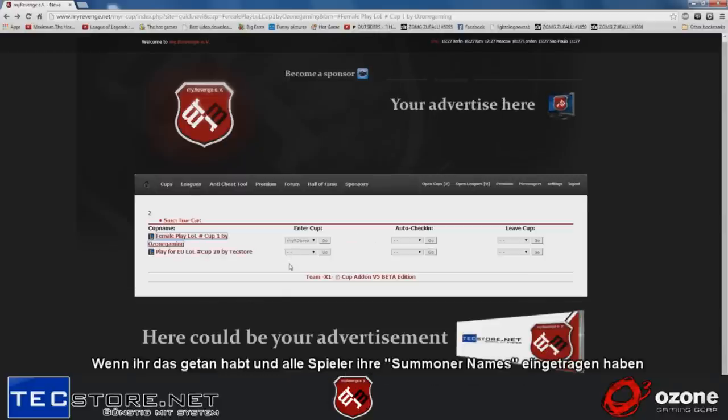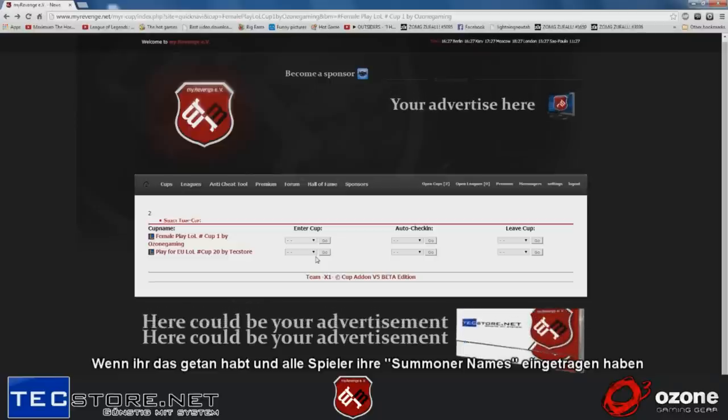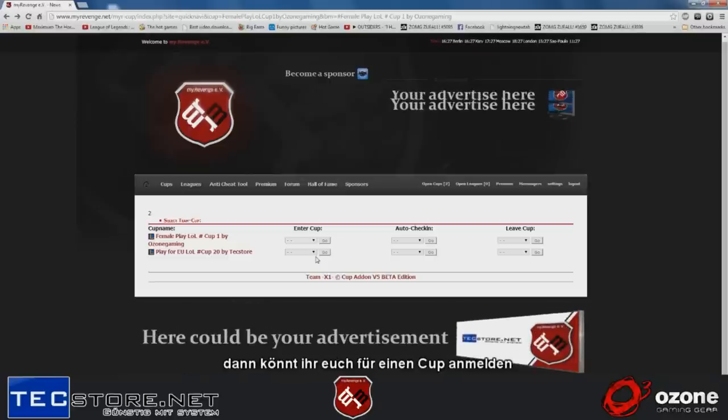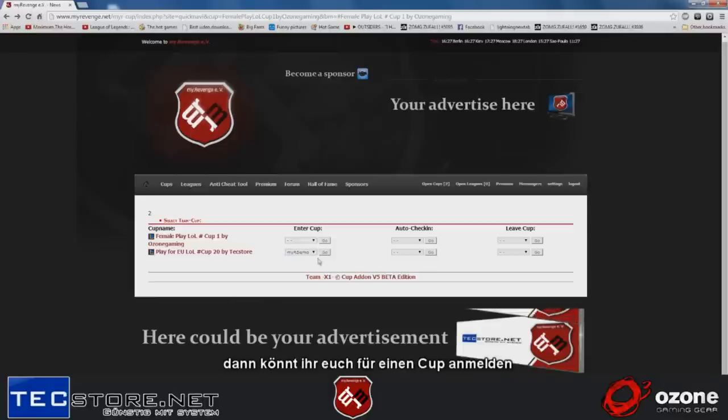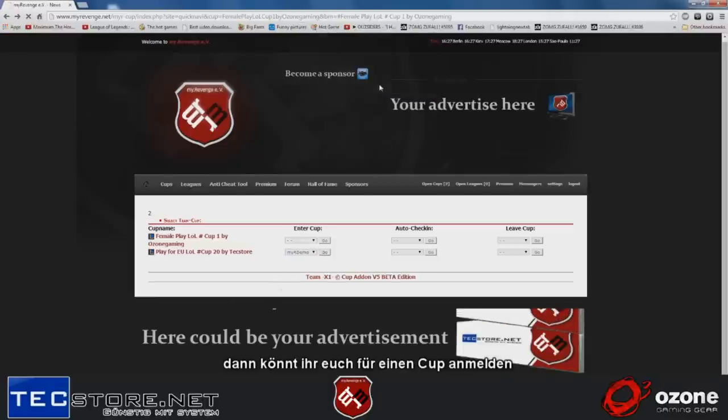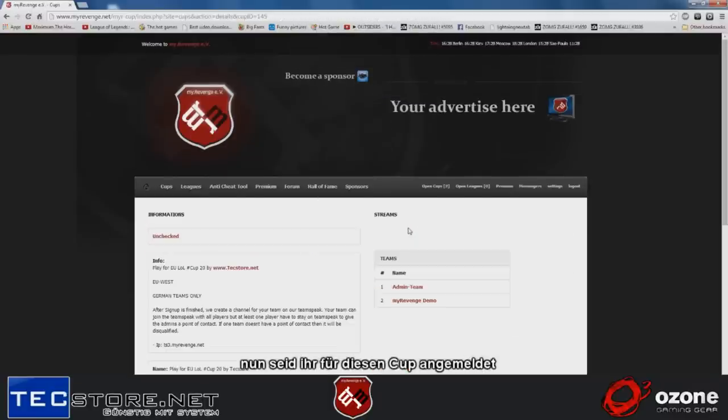The next thing, if you have done this correctly, if you have invited enough people and they all got their summoner names right, then you can join a cup. This will look like this. Now the team is successfully registered for the cup.